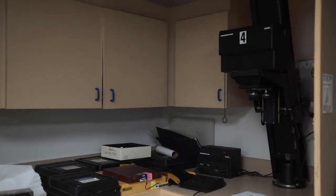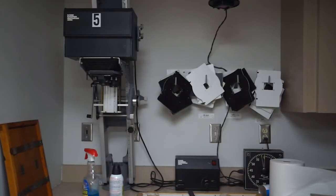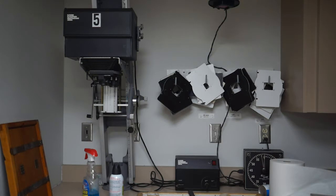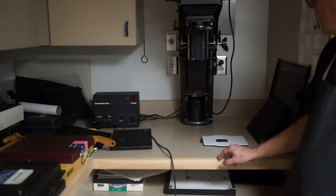This demo is pertinent to our number four and number five enlargers, which are in the corner of the darkroom here. These are Ilford multi-grade heads that are made for black and white printing, and they're probably the most advanced enlargers we have in our darkroom here.